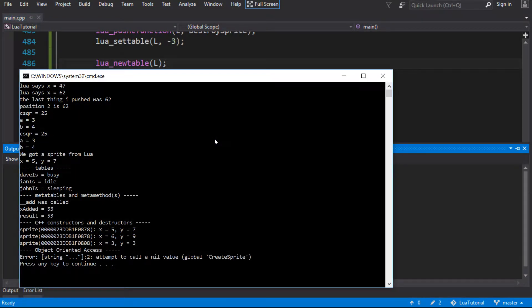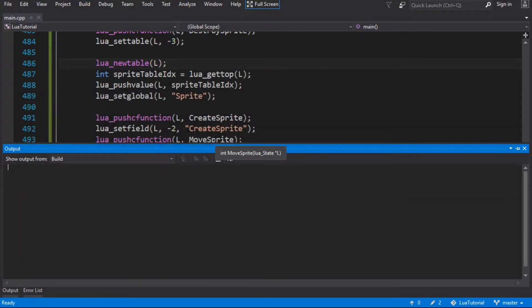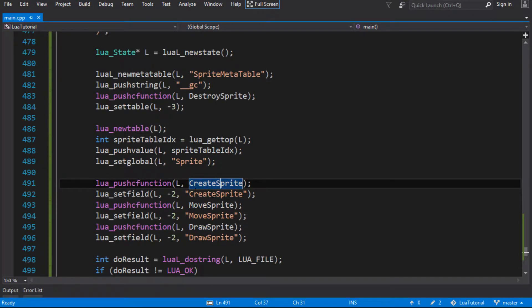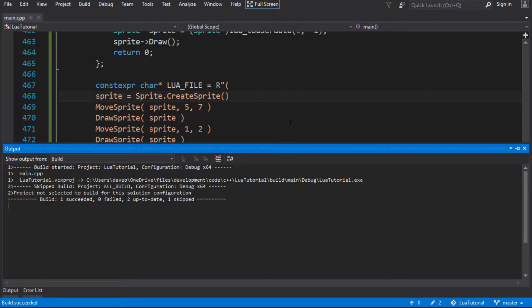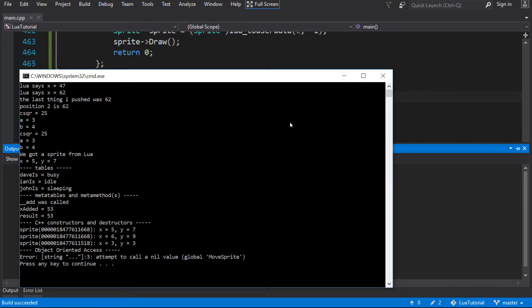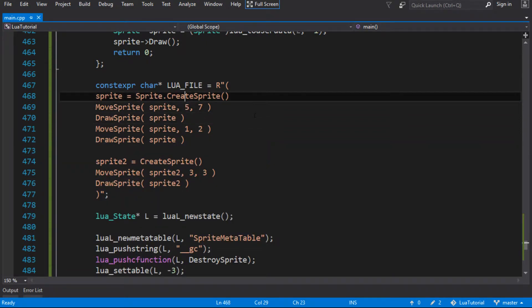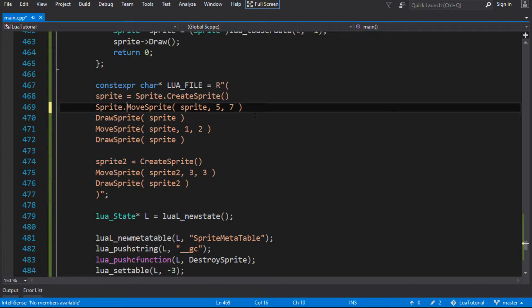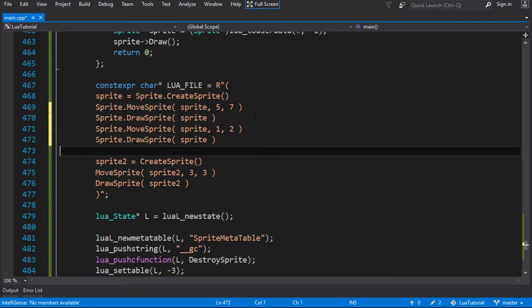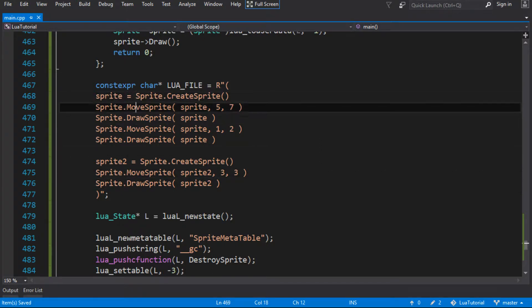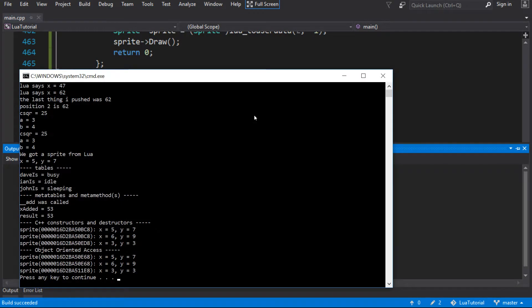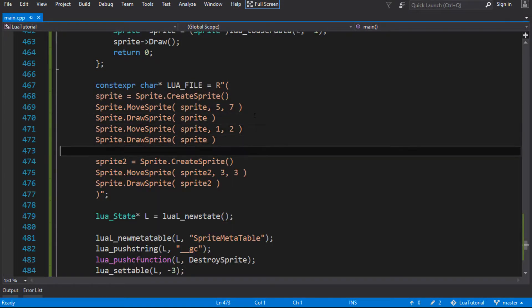Let's see what happens now. We get: 'attempt to call nil value global create sprite'. The problem is we've moved create sprite out of a global and into a table called sprite. So the Lua syntax now needs to be sprite.create_sprite, sprite.move_sprite, sprite.draw_sprite, and so on. We go through and fix all of those calls — instead of globals, we access them via the sprite table.